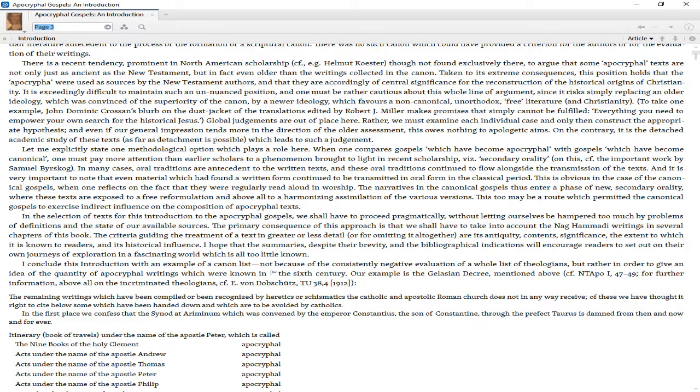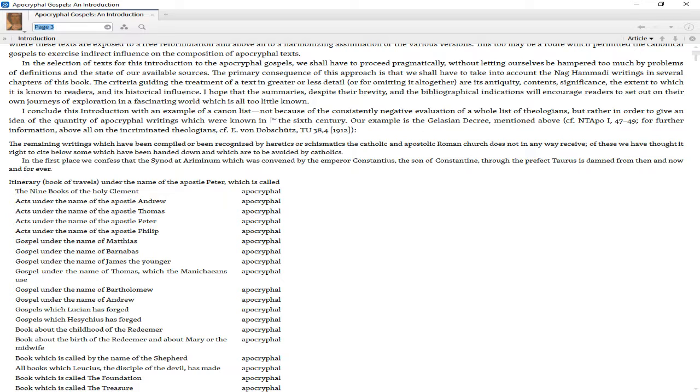In the selection of texts for this introduction to the apocryphal Gospels, we shall have to proceed pragmatically, without letting ourselves be hampered too much by problems of definitions and the state of our available sources. The primary consequence of this approach is that we shall have to take into account the Nag Hammadi writings in several chapters of this book. The criteria guiding the treatment of a text in greater or less detail, or for omitting it altogether, are its antiquity, contents, significance, the extent to which it is known to readers, and its historical influence.